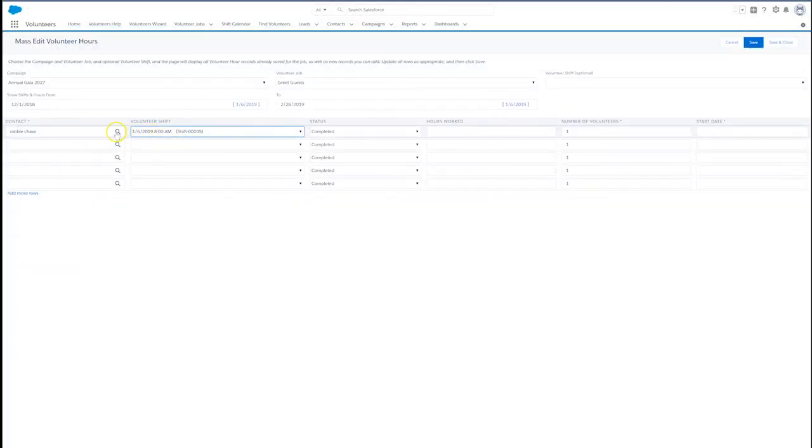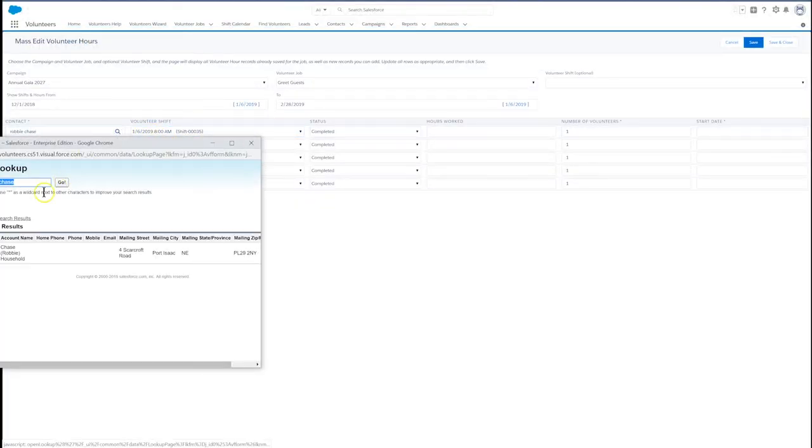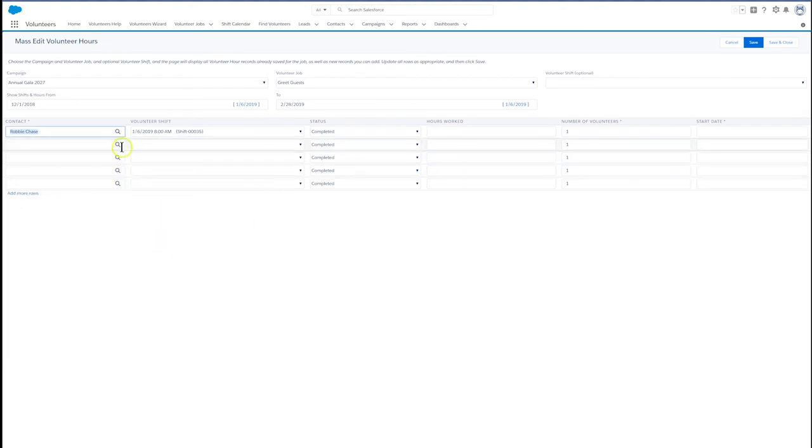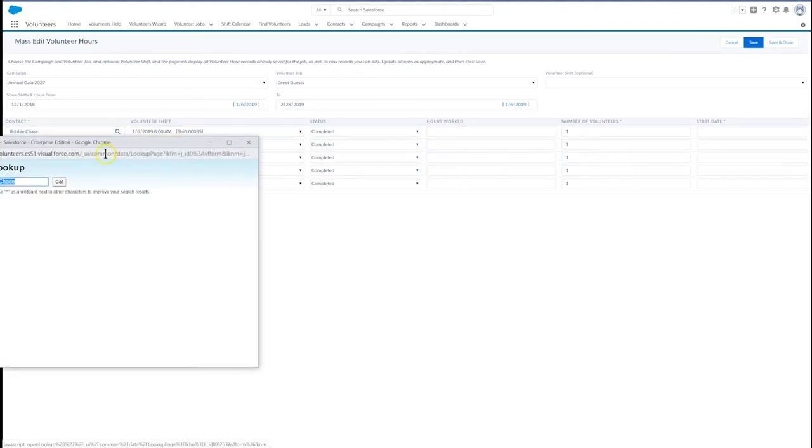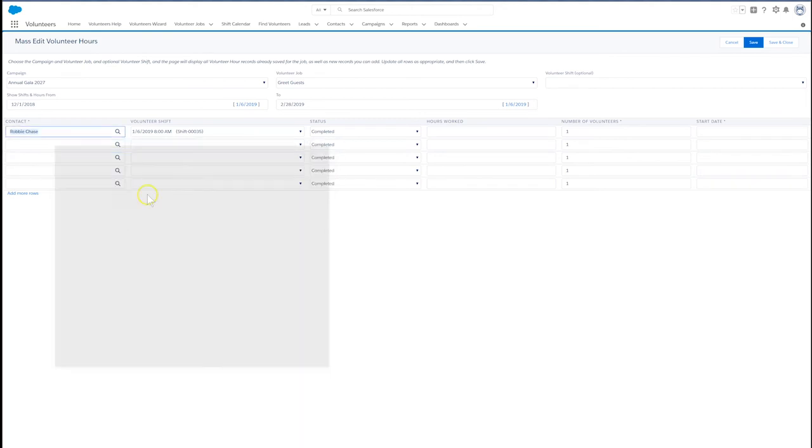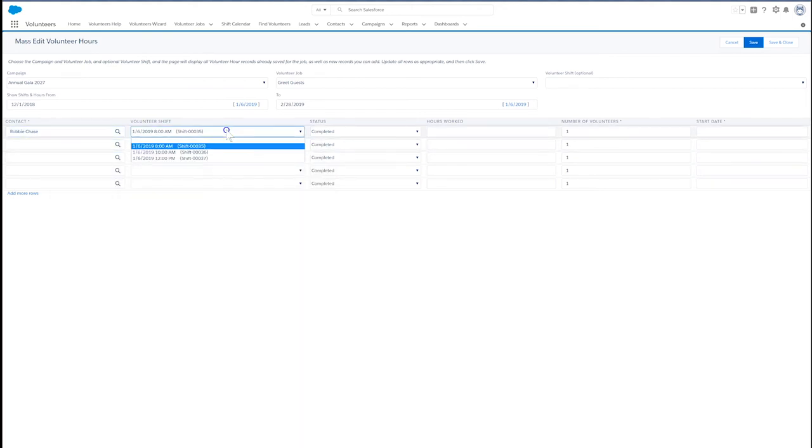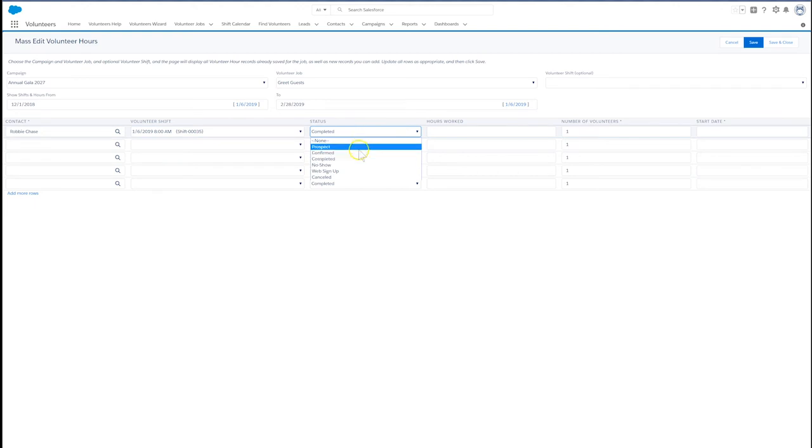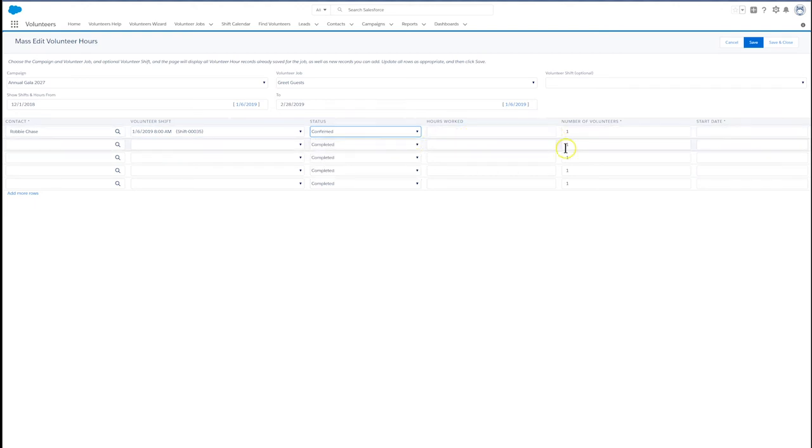Fill in our volunteer's name and hit the lookup magnifying glass to make sure to find the right contact. Confirm by just clicking the contact name. The statuses on the page are all, by default, completed. But since we're assigning volunteers before the event, we'll want to change the status to confirmed.